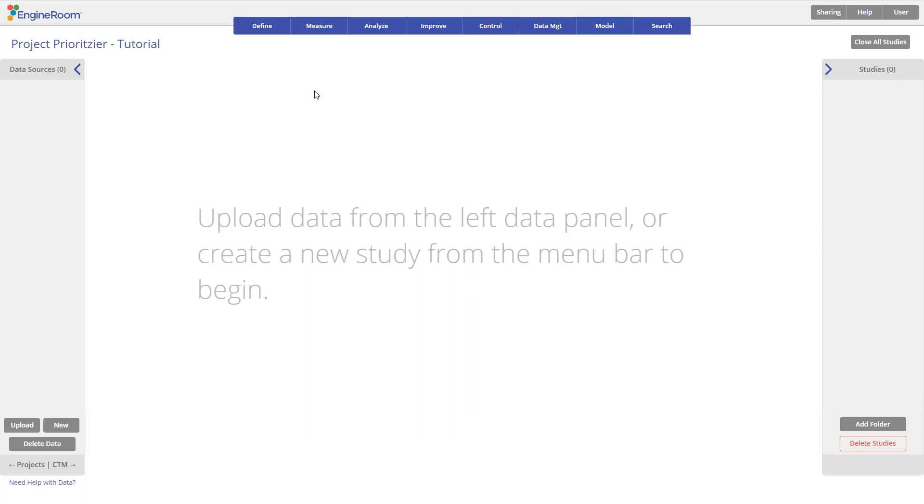The Project Prioritizer is a matrix where each of five factors associated with the project is given a rating, and the product of those factors gives a relative score that can be used to set priorities among the candidate projects.